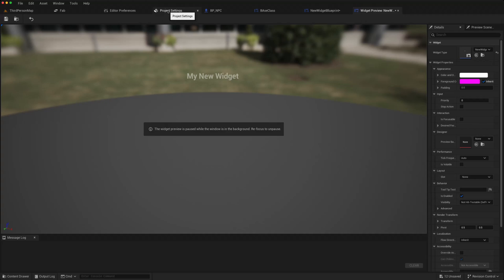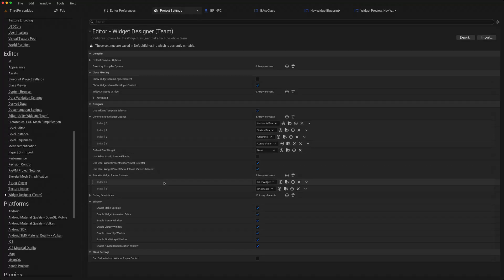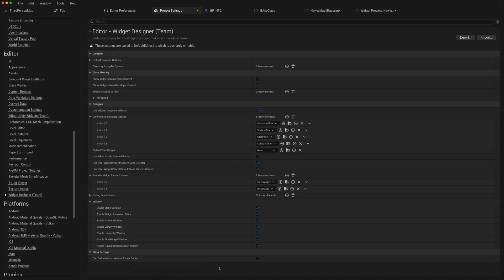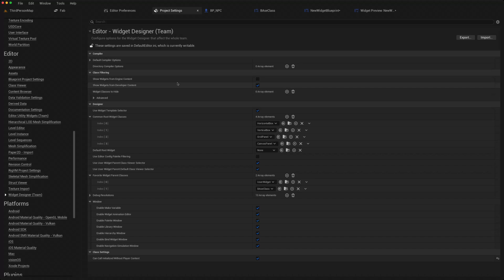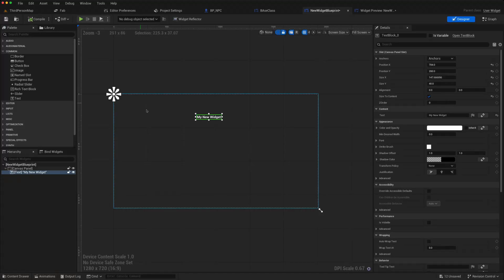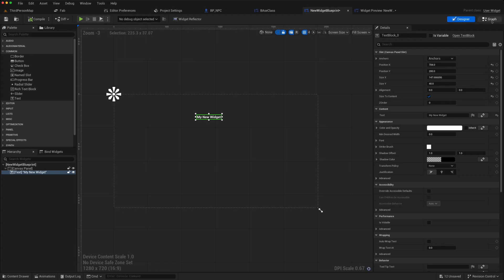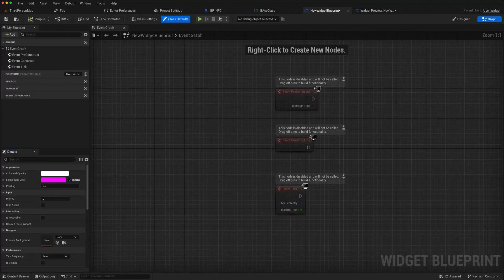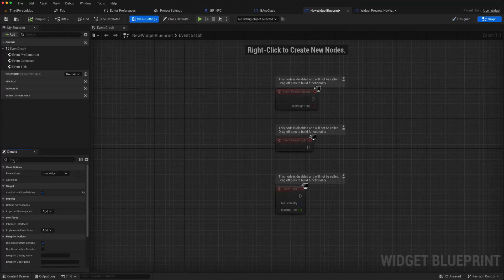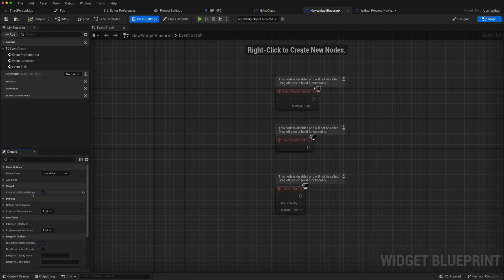There is a setting in the project settings where you can by default just click this, so now it will automatically work without having to apply the fix. Or in the actual class settings, I think there should be a can call initialized without player context tick box, so you can use the widget preview.